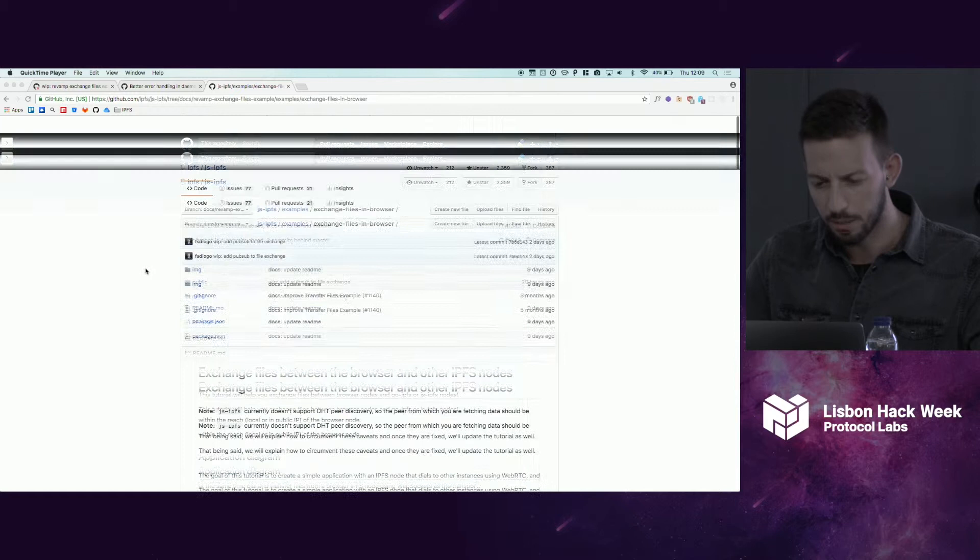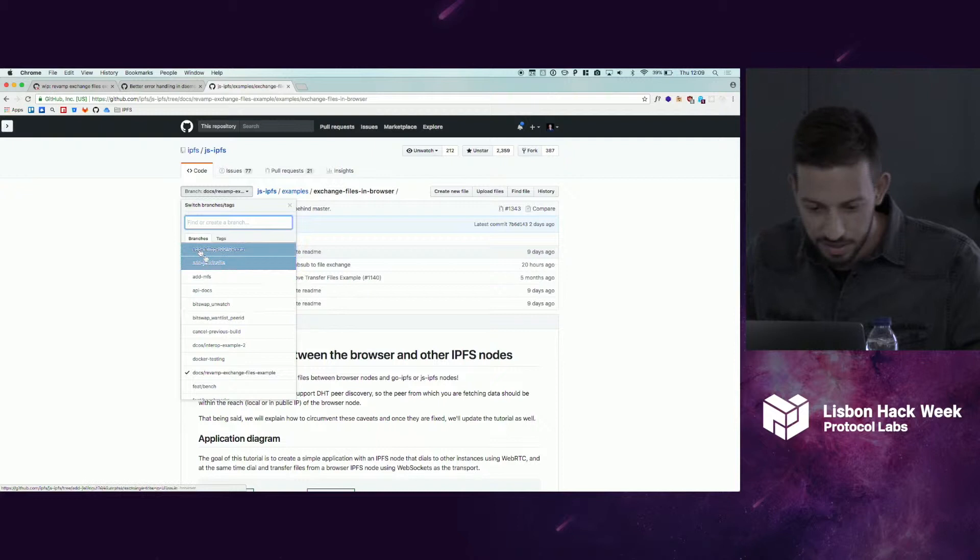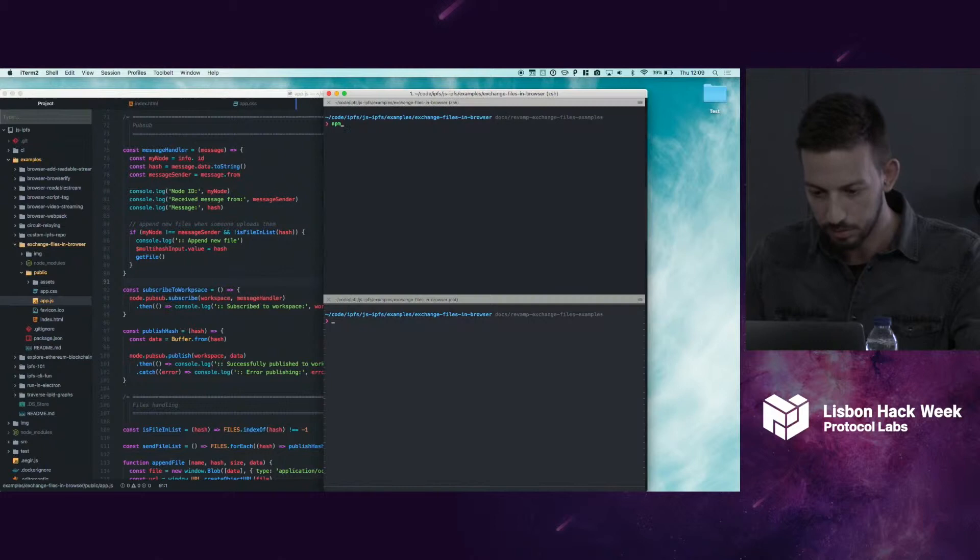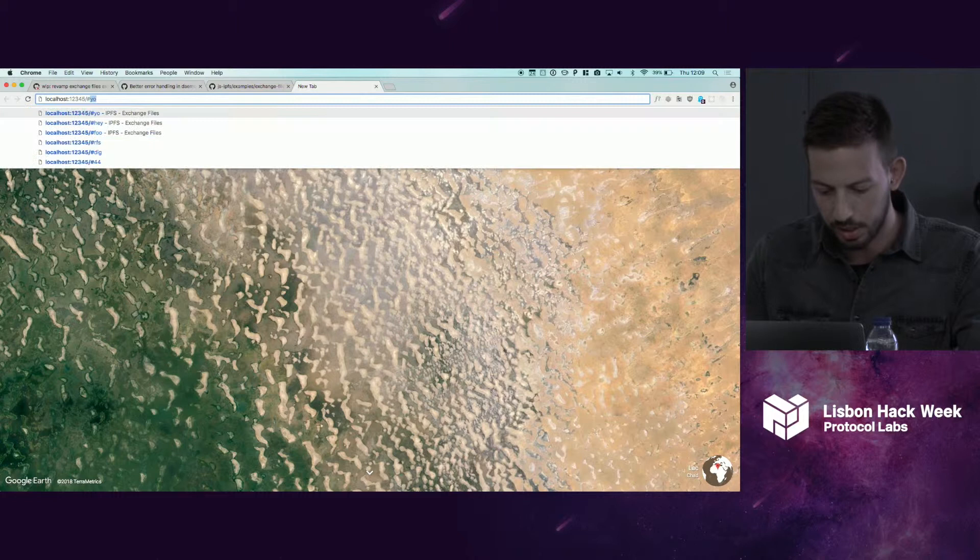What this does is you have to start the app, the example. You can come to a workspace, for example Lisbon Hackweek, and you have the interface here. You can see it's initializing a node. The node is now ready. You have our node ID and our address.